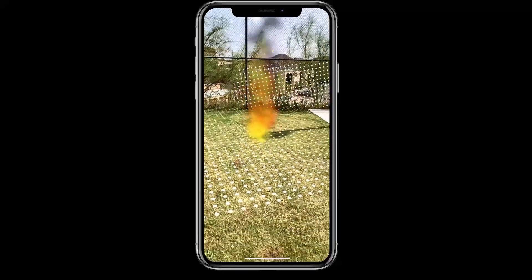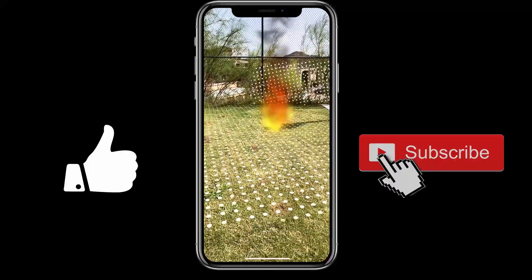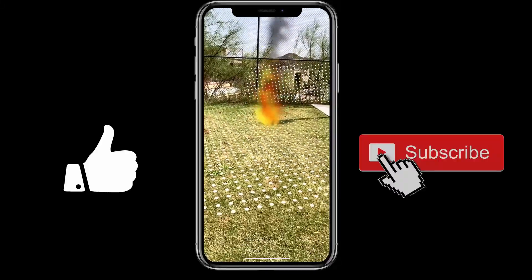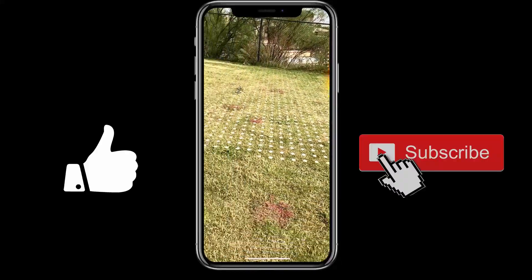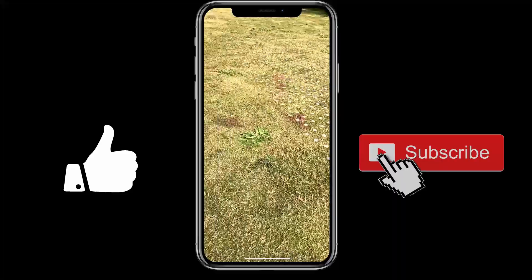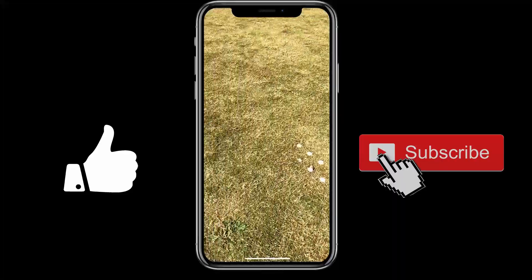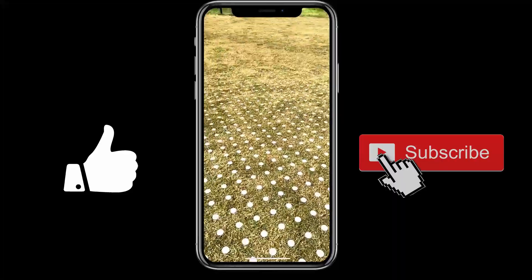And this is it — don't forget to like and subscribe. If you have any questions or feedback, just leave it in the comments. Thank you, see you next time!